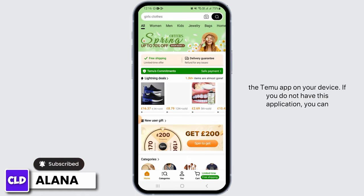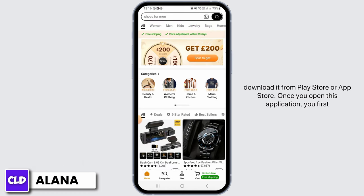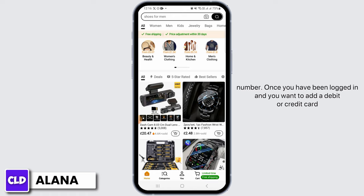First of all, you want to open the Demo app on your device. If you do not have this application, you can download it from the Play Store or App Store. Once you open this application, you first want to log into your account. You can do that by entering your email or phone number.